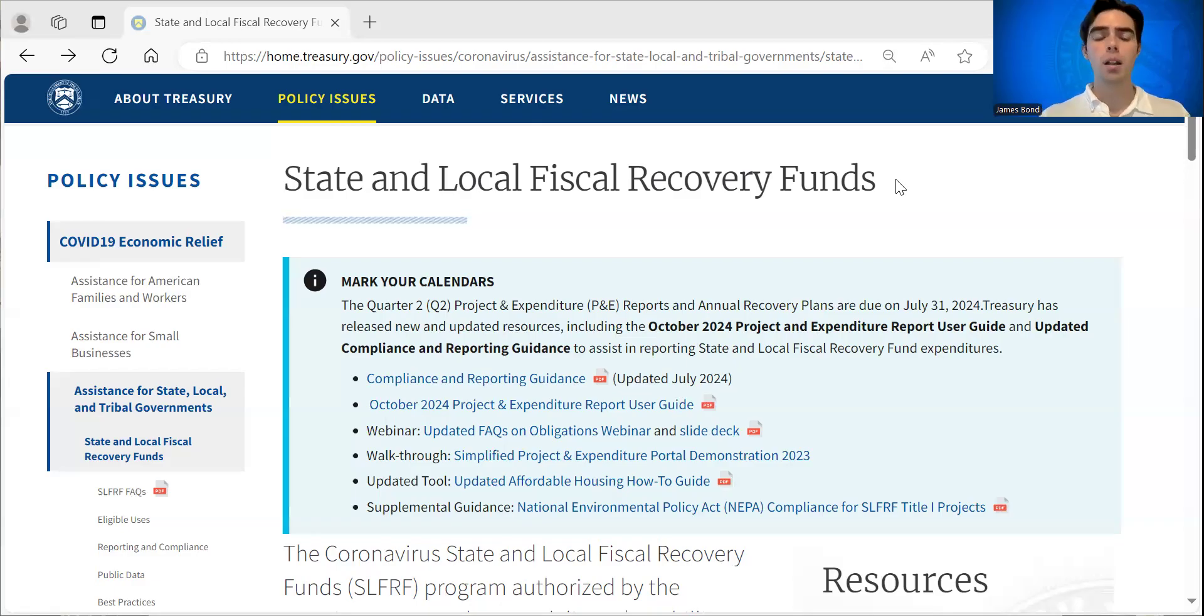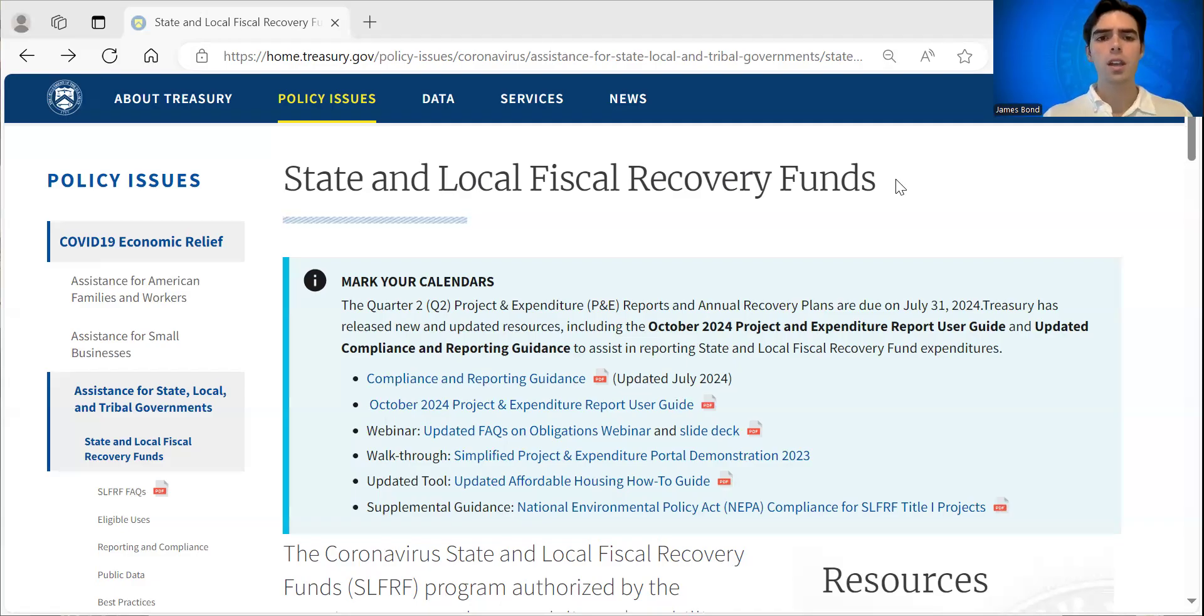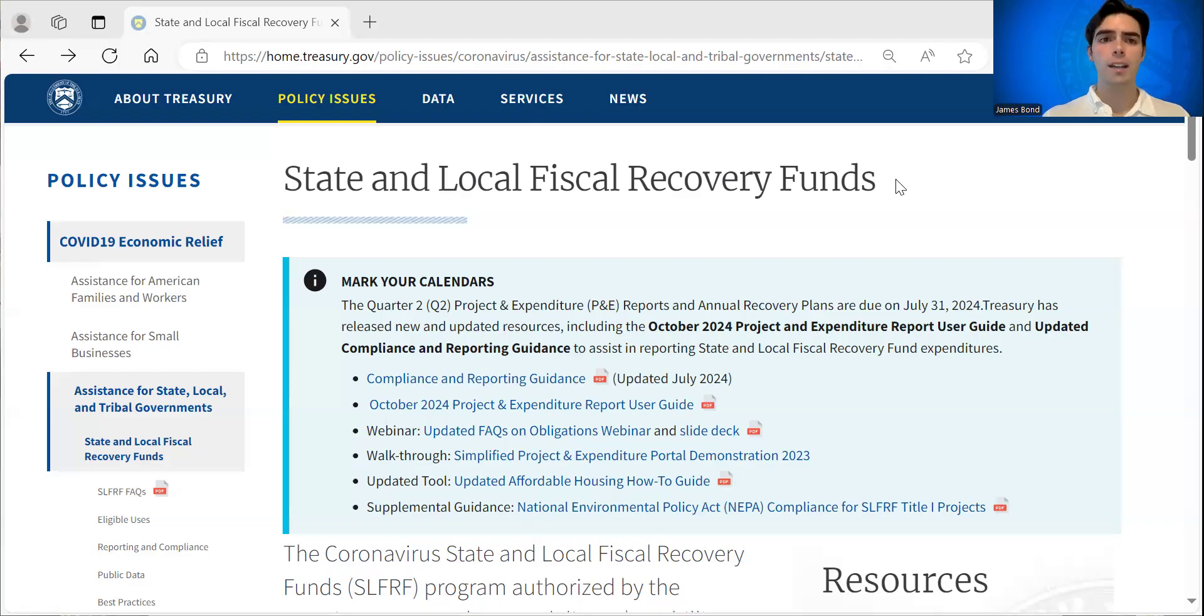including policy guidance, reporting guidance, such as the compliance and reporting guidance, and project and expenditure report user guides, some demonstrations, some frequently asked questions, as well as some additional policy guidance.